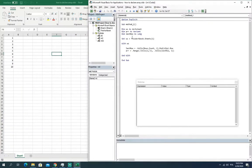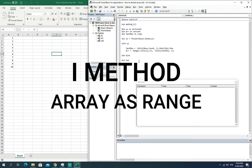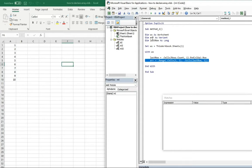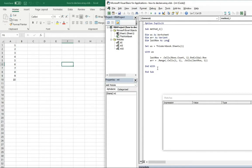I prepared a worksheet for you where we're going to go through three methods. The first method for declaring an array in Excel VBA is to declare it almost the same way as you declare a range. In the case of a range you need a range-type variable and then you set it. In the case of arrays, you declare the array as a variant type and then you assign it to the range.